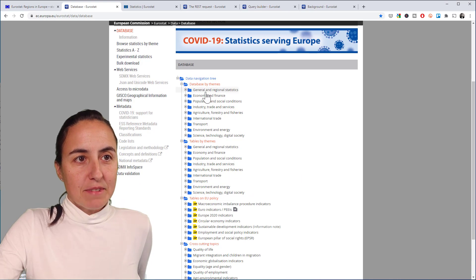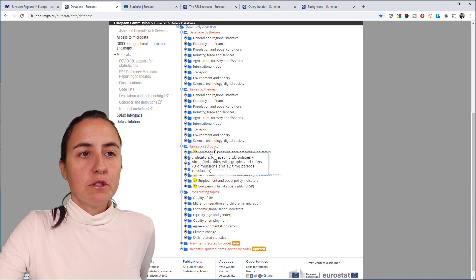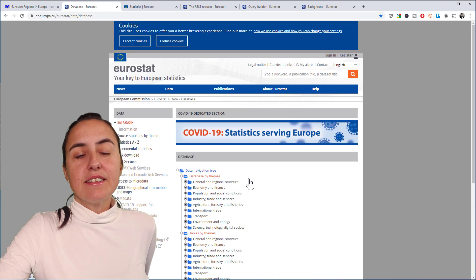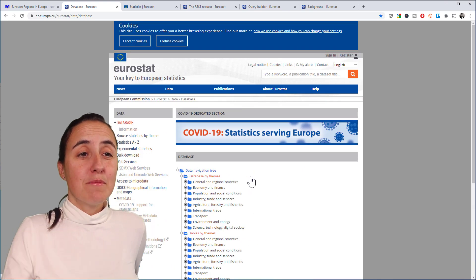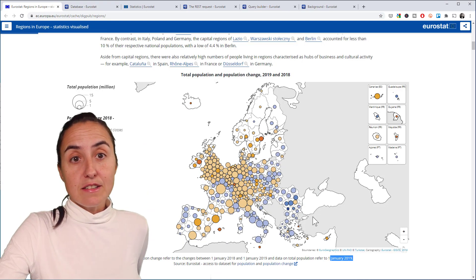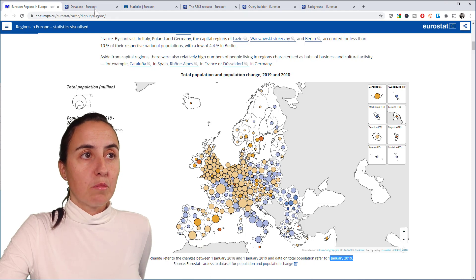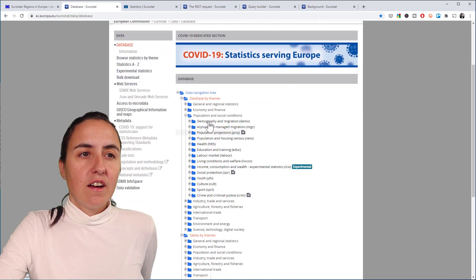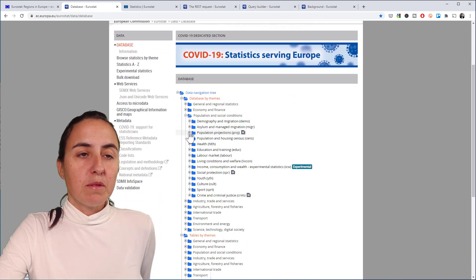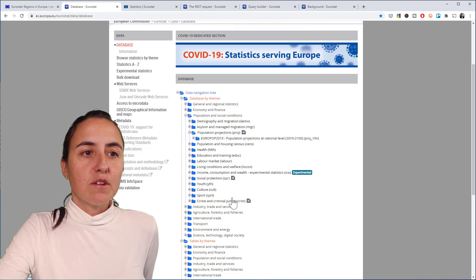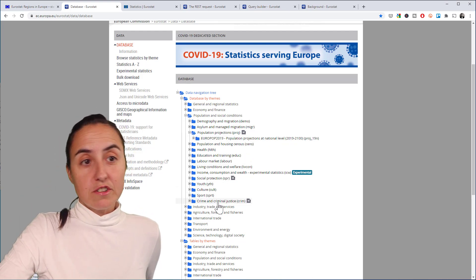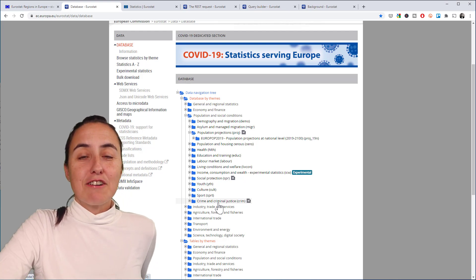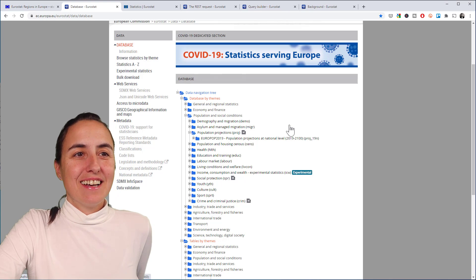You have the same categories and you have tables by EU policy cross-cutting topics. There is so much information in here. If we look at the dataset we're going to create on Wednesday which talks about population and population change, you're probably going to find it here. Here you have demographic and migration and population projections, maybe national level, youth sport culture. I mean, you can find crime statistics, all kinds of stuff.